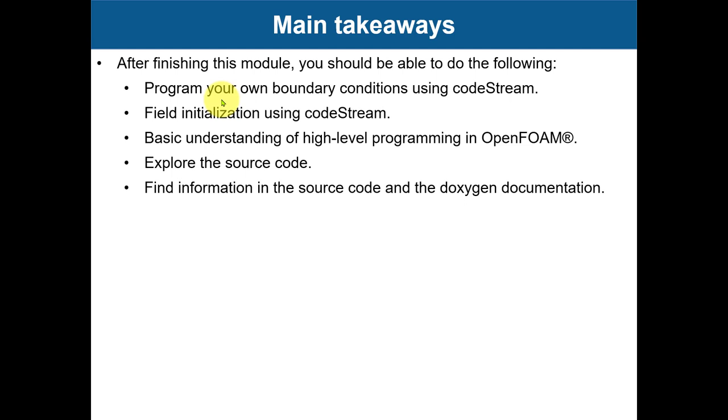But remember that for us as beginners starting to use OpenFOAM, or for functional users of OpenFOAM, it's not necessary to program because most of the things you can do are already implemented. The only thing that comes to mind that you might need to program is specific boundary conditions.